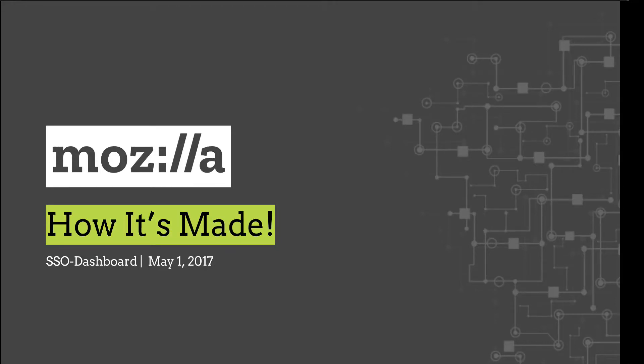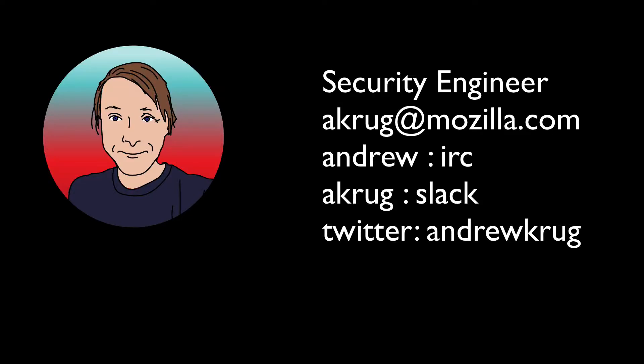Welcome to Mozilla's How It's Made, where we look at how we make the things that help us keep the web free and open. I'm Andrew Krug, a security engineer here at Mozilla, and I'll be hosting here with you to the end of the episode.